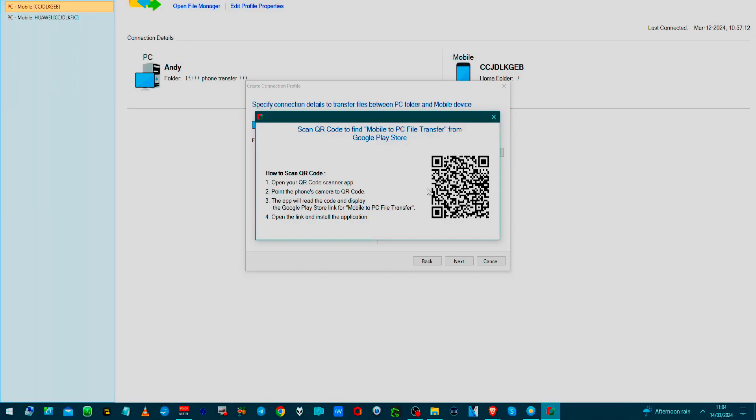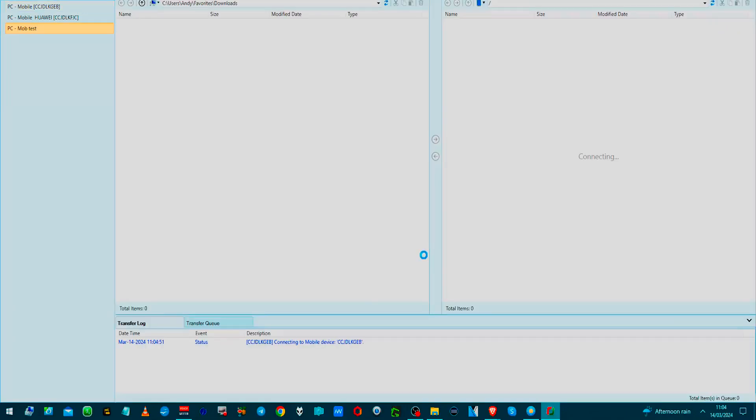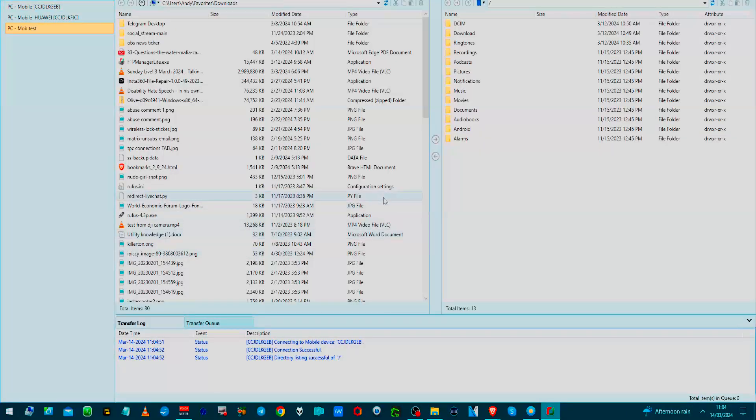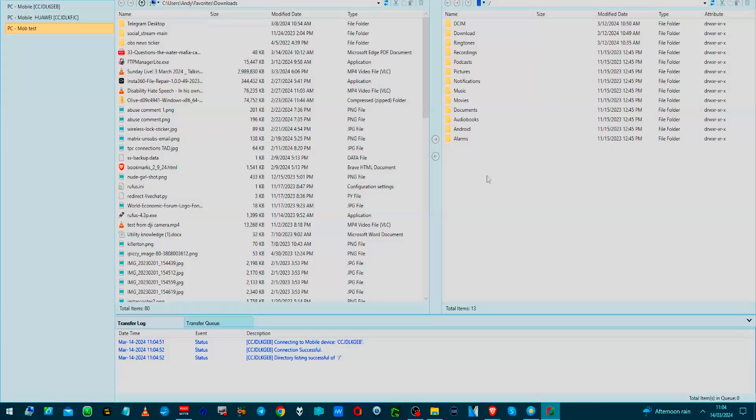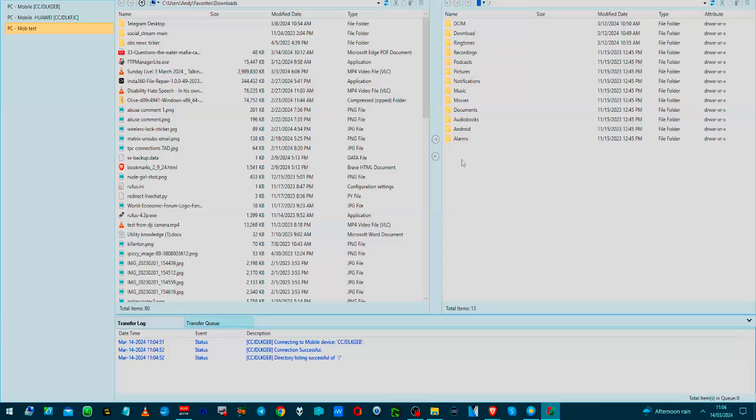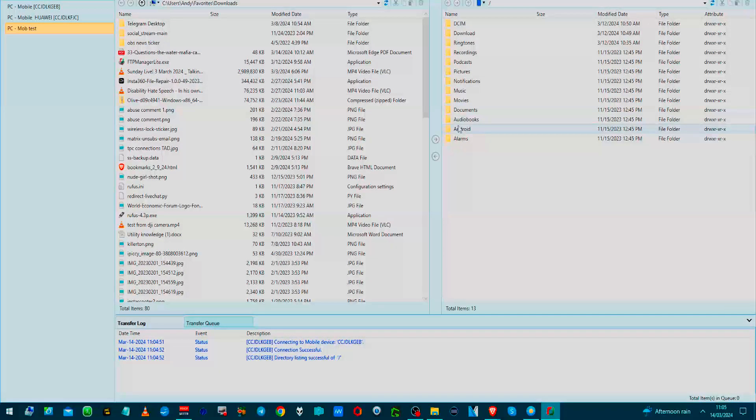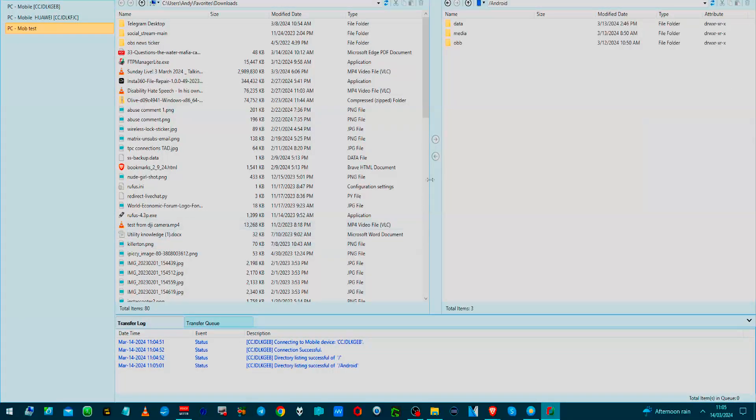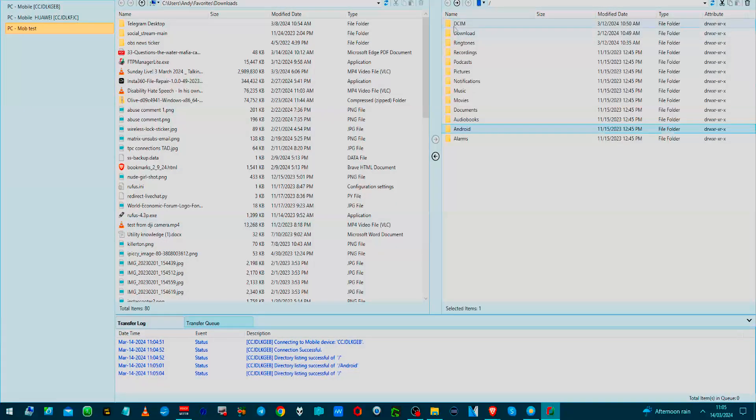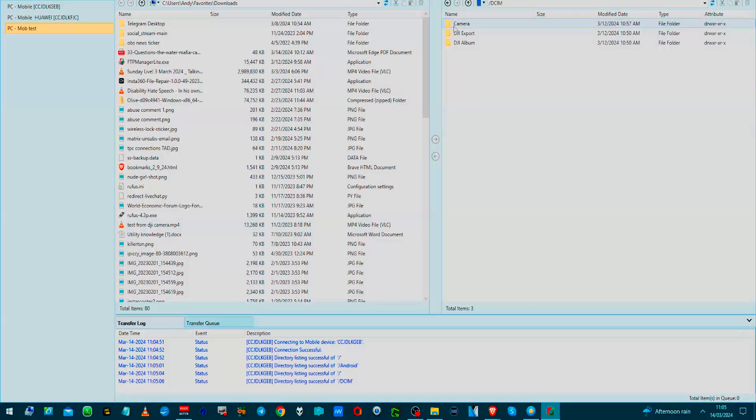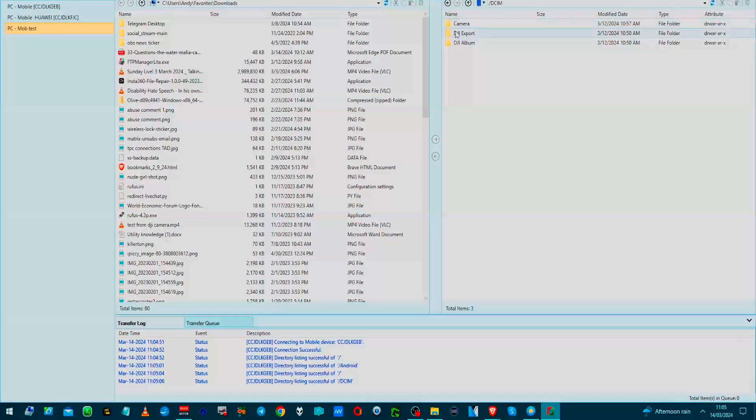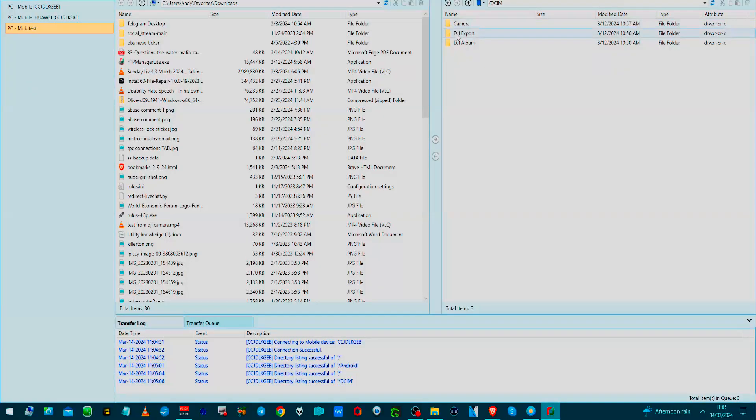And there we are. So it's just like a two-window, two-pane file manager. This one here is your phone. So these are your folders on your phone, like your SIM card thing.